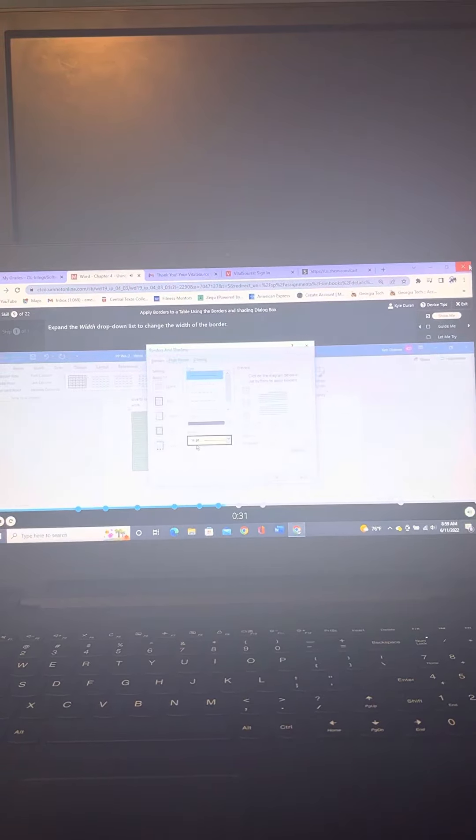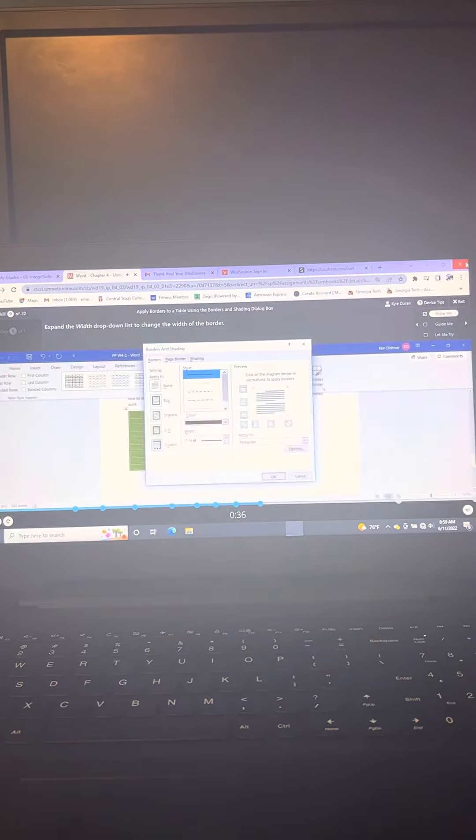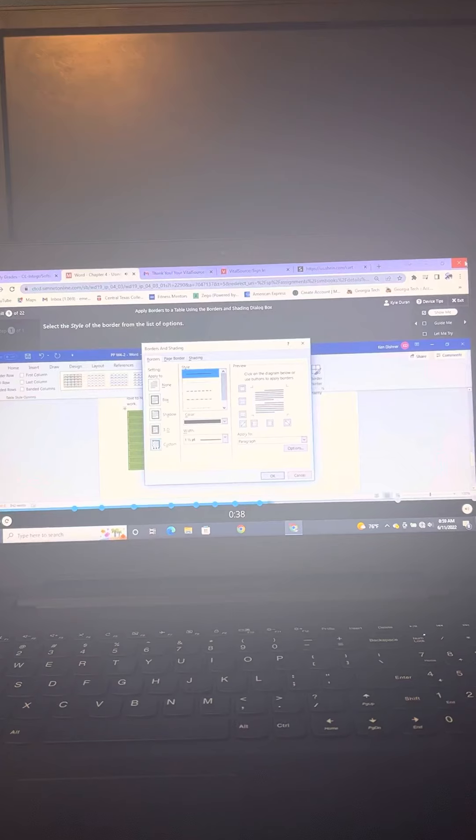Expand the Width drop-down list to change the width of the border. Select the style of the border from the list of options.